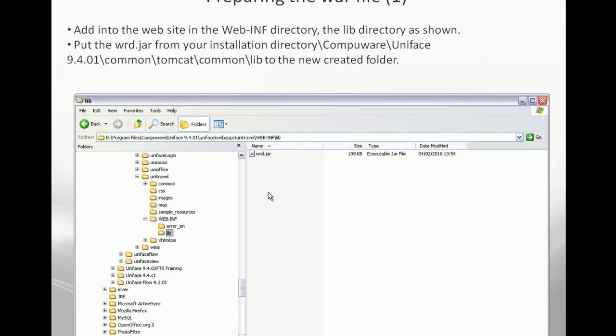Building a WAR file is not a functionality native to Uniface. So it means that you need to build it by yourself. One way to build that file is to use the program provided by Java. But before that, we are going to go back to the web part of the Uniface application.